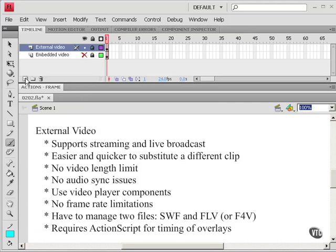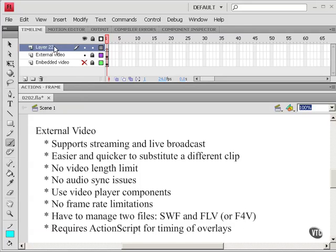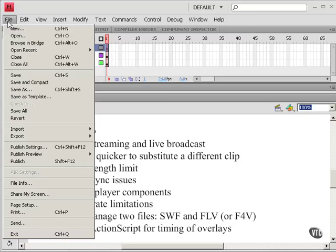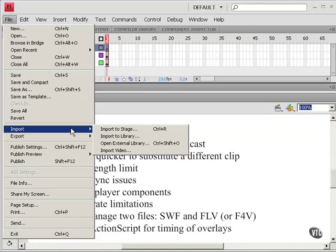First I'm going to create a new layer. I'll call that footage. Click in that first frame there. Go to File, Import, Import Video.